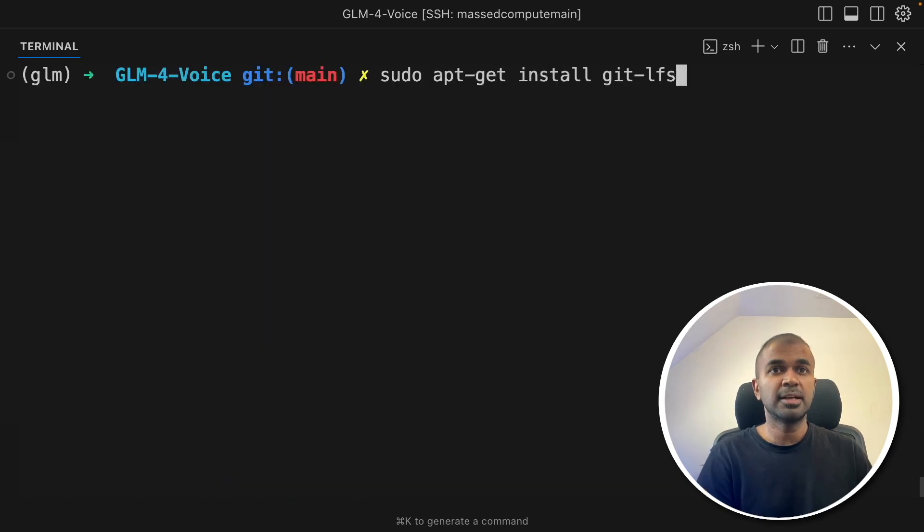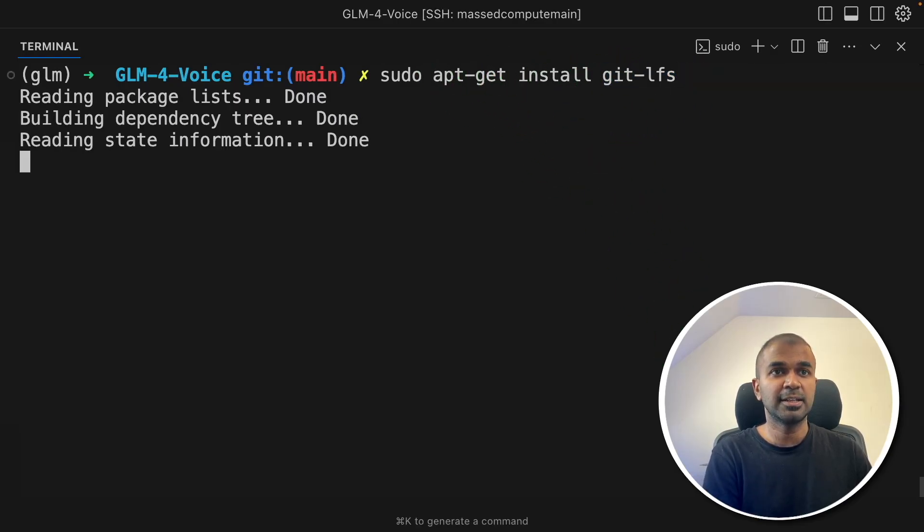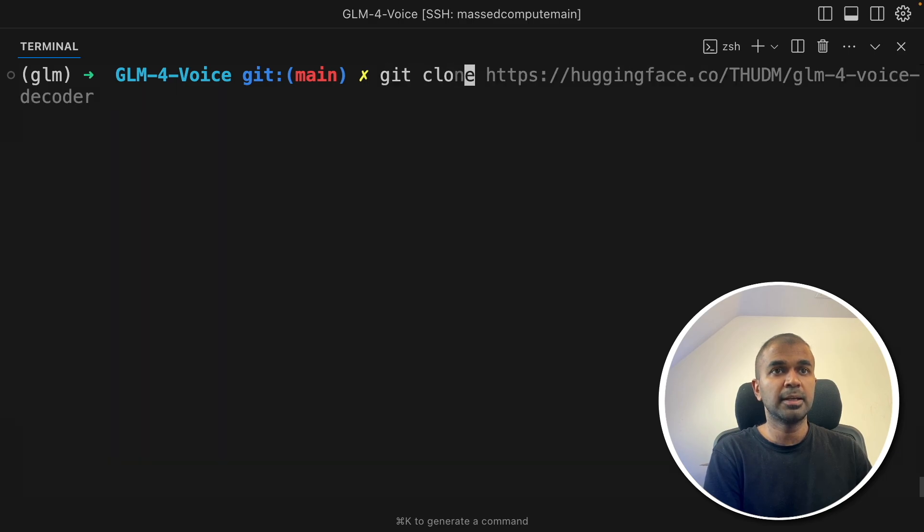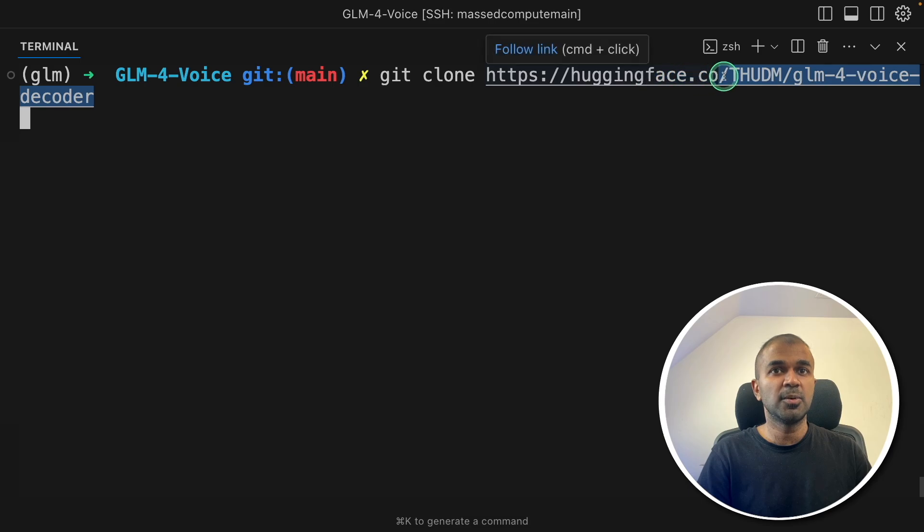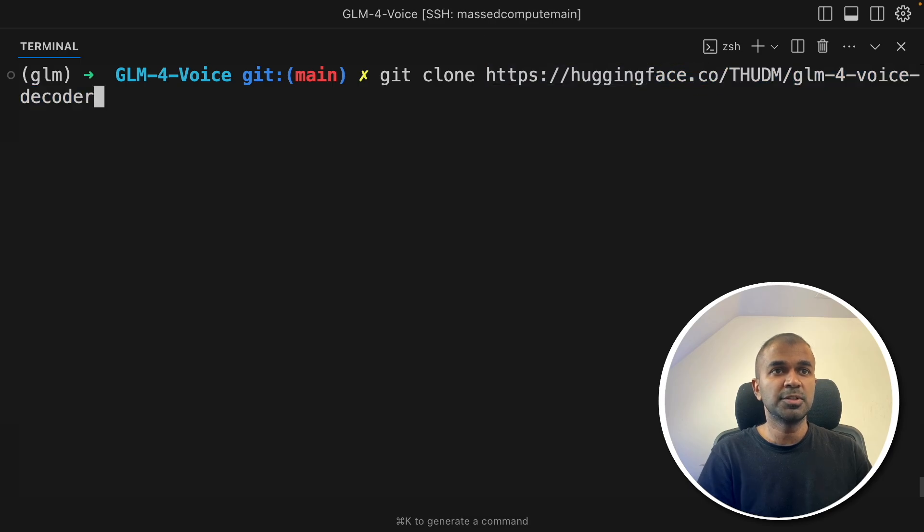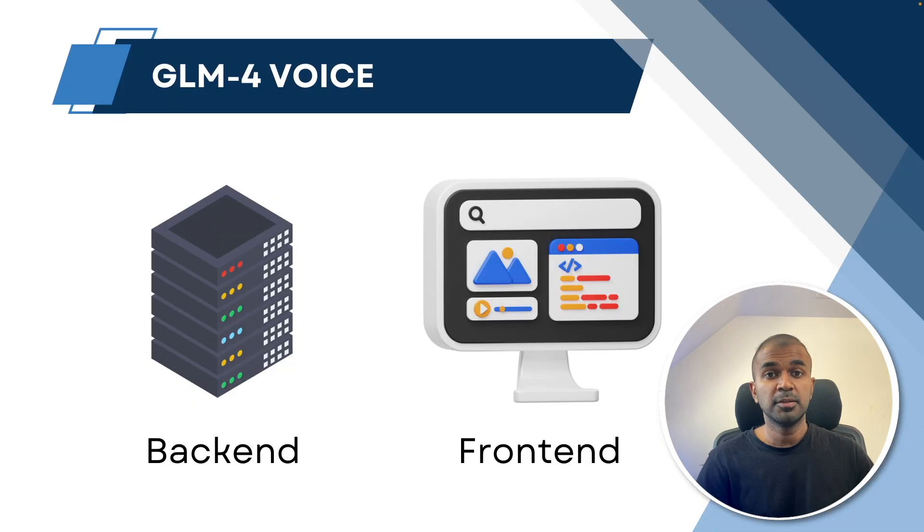Next I'm going to install git lfs. apt install git lfs and then click enter. Now the final step: git clone hugging face GLM-4-Voice decoder. Just clone this repo and we are ready to start the application.